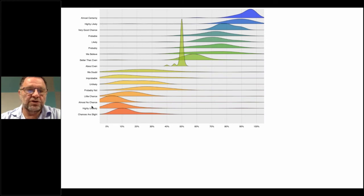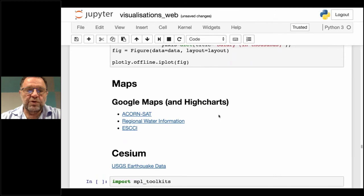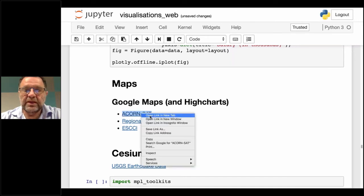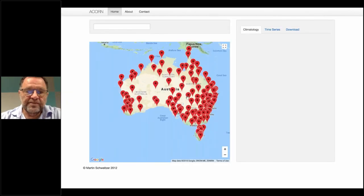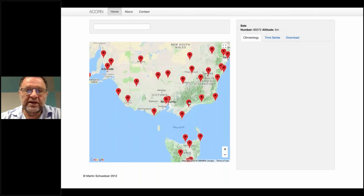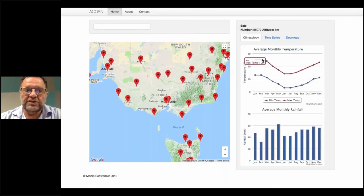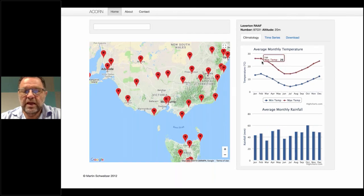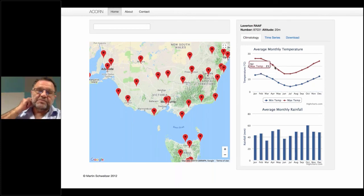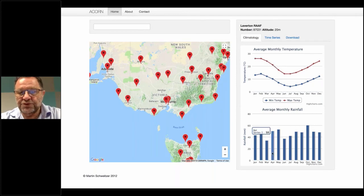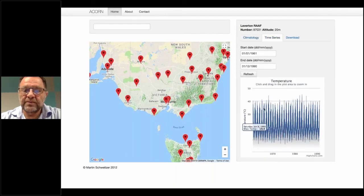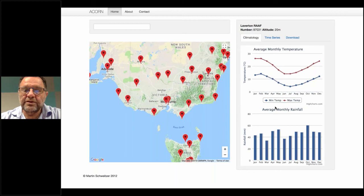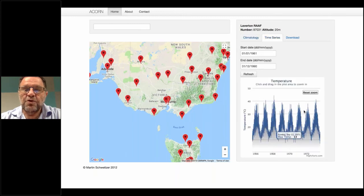I'll skip over Plotly for the moment and look at a few tools useful in web development — leaving Python for a moment. The first one is something I wrote a few years ago using Google Maps with some data on it. These are the ACORN-SAT stations again, and when we click on one we get a graph of the climatology — the average monthly temperature. For Melbourne in April, the average maximum temperature is normally 21 degrees. This is the average rainfall for Melbourne, around 50mm. We can also get a time series and zoom in on it. This graph and the time series were done using a tool called High Charts.